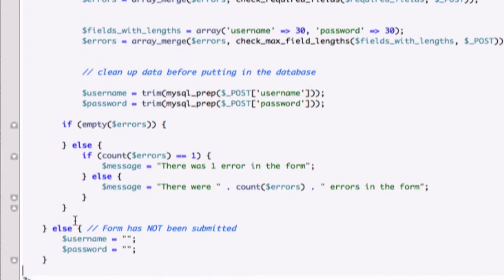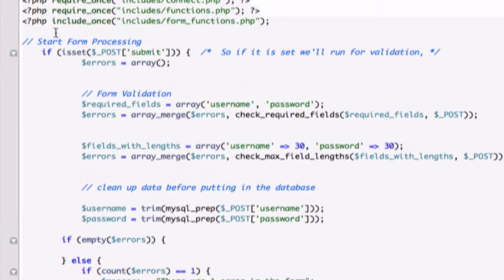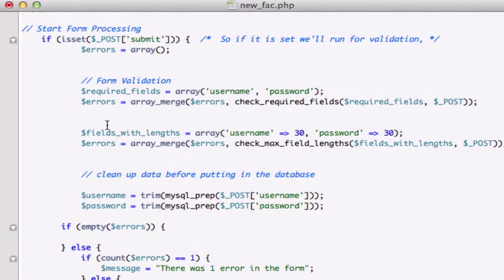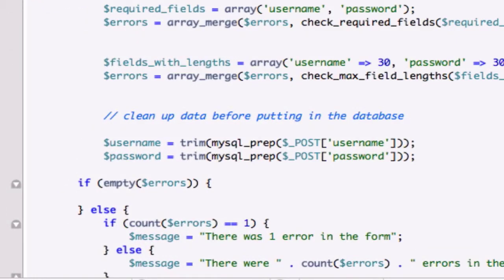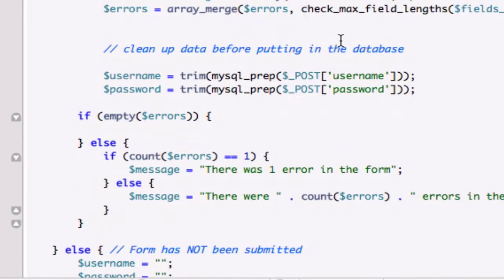We've got our else down there with double quotations. On our new_fac.php page, we're going to create our query for our form processing. Let's scroll down to if errors is empty - there are no errors, excuse me.